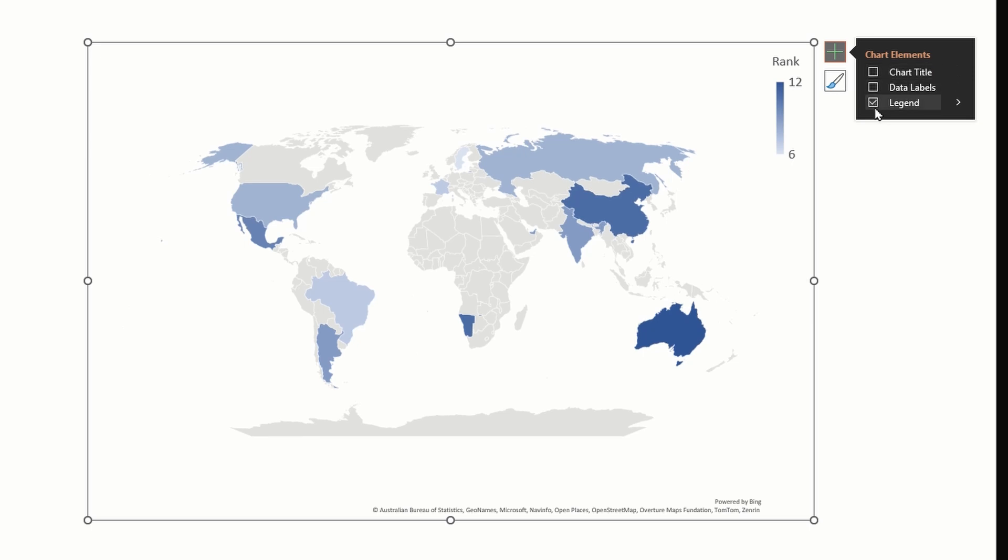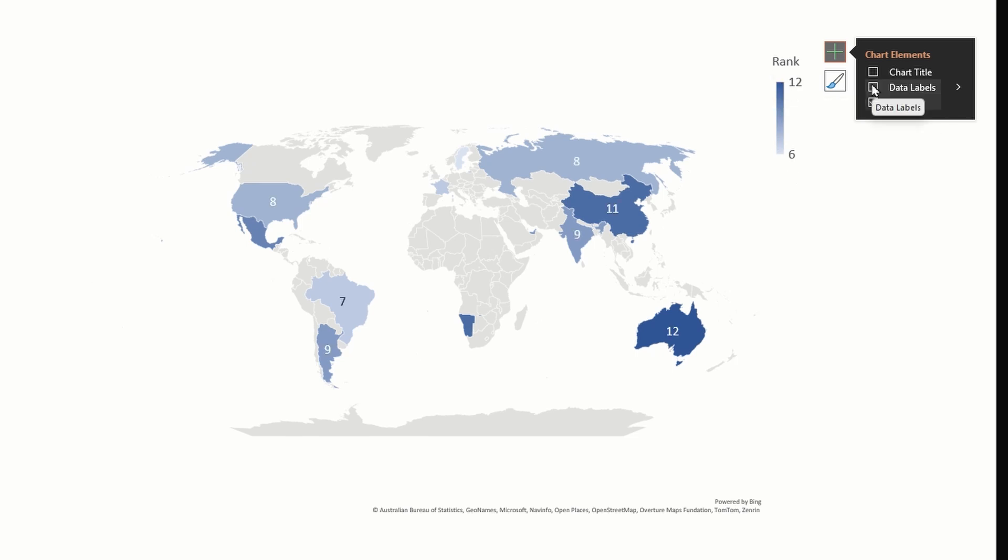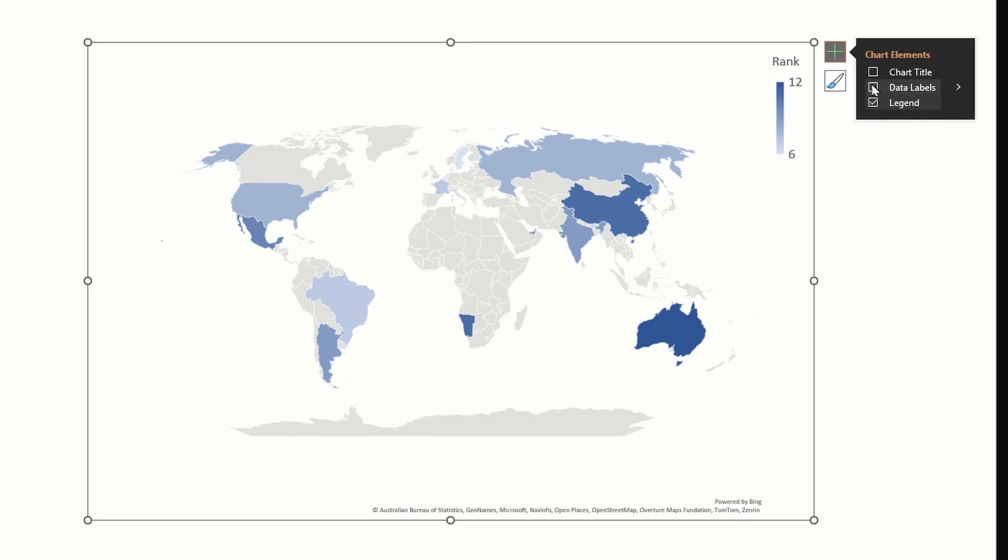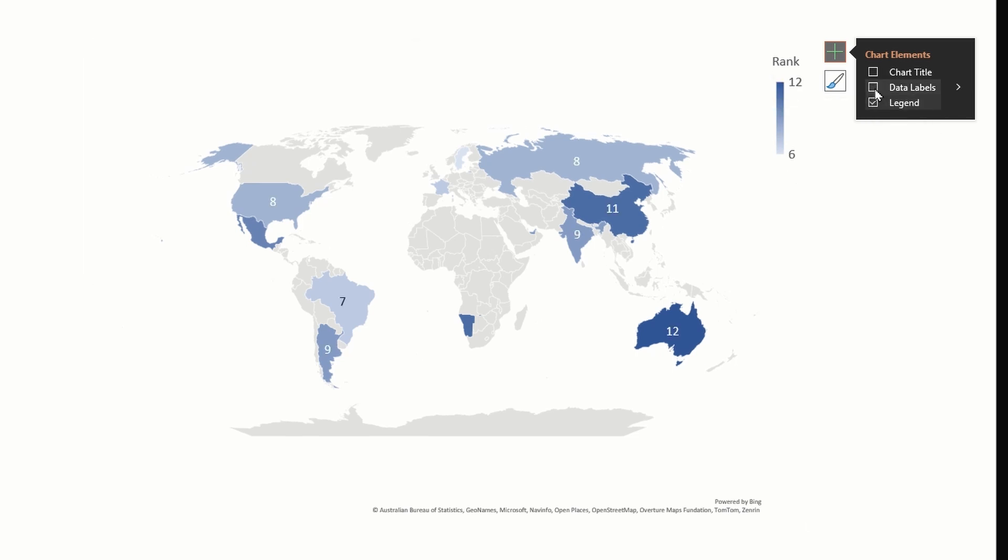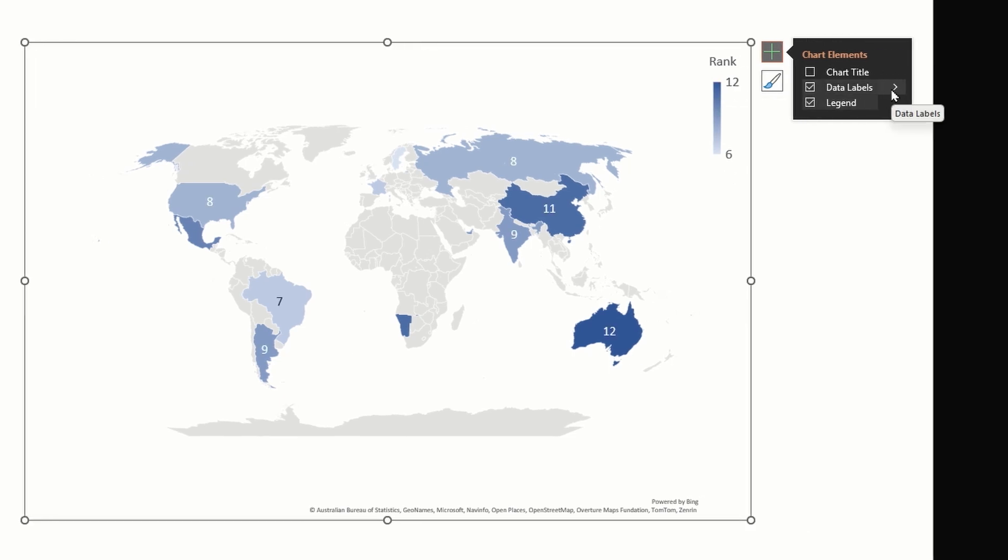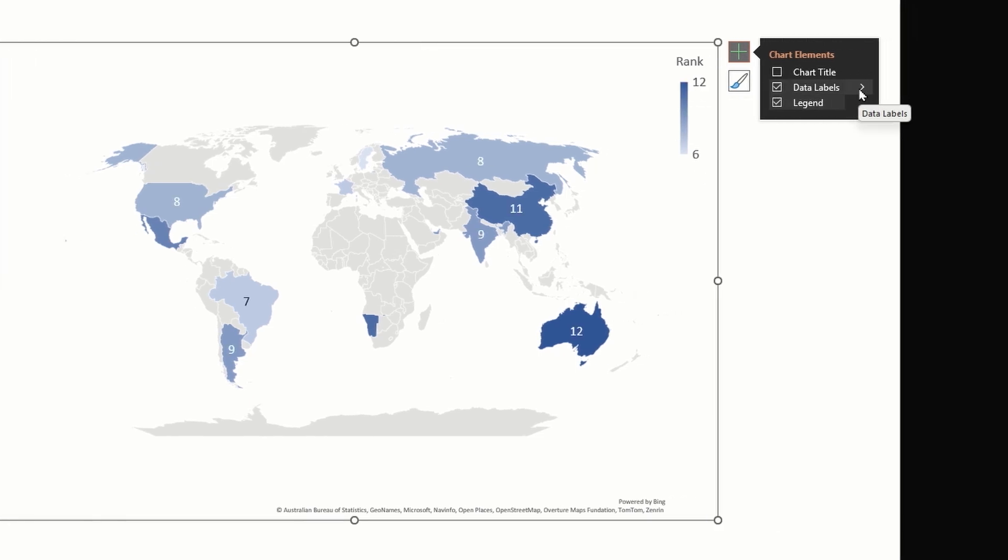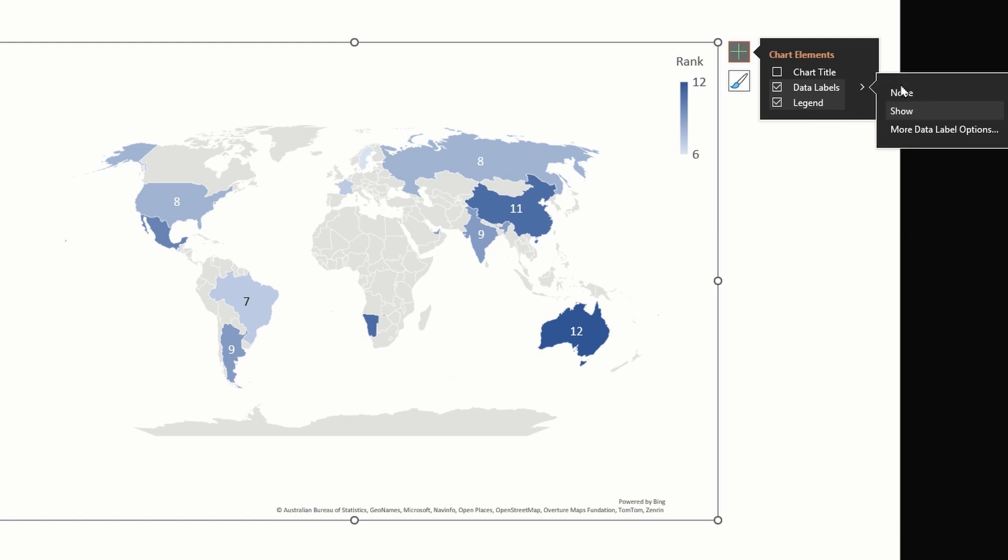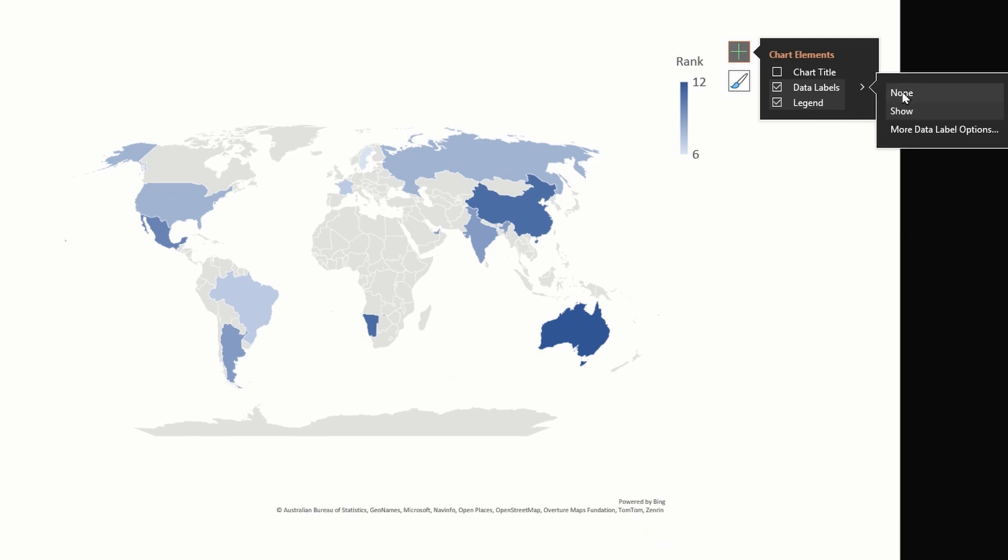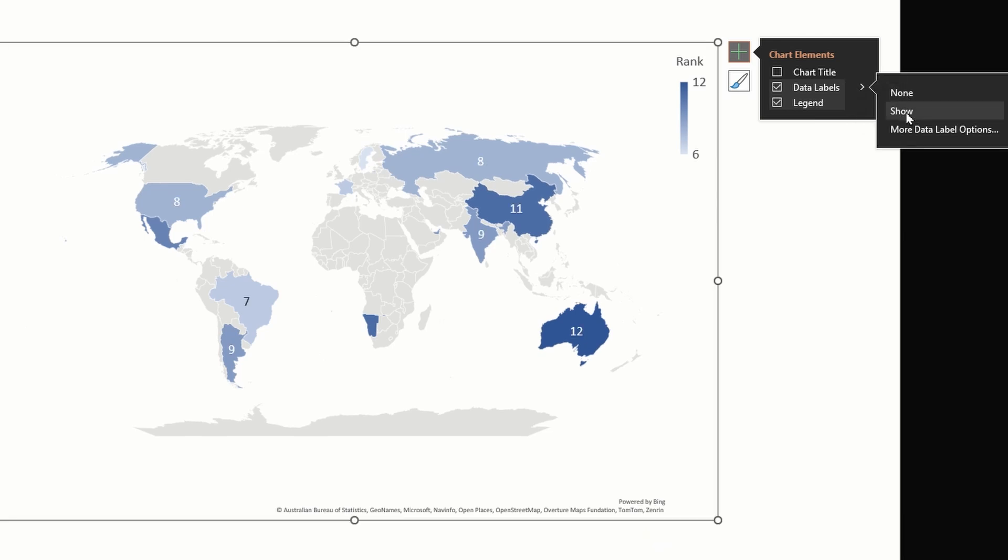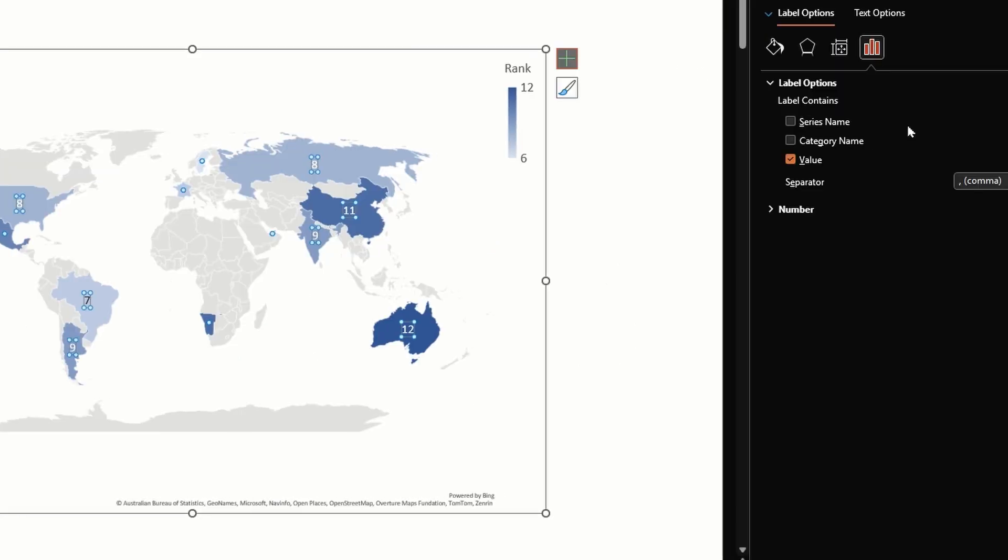Then we have the legend option checked. Let's check the data labels option and click on this arrow next to data labels. Here we get three options: first is not showing any data labels, then we can show the data labels, and the third option gives us more options.